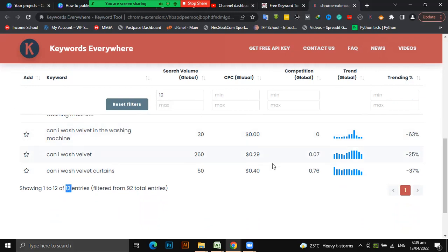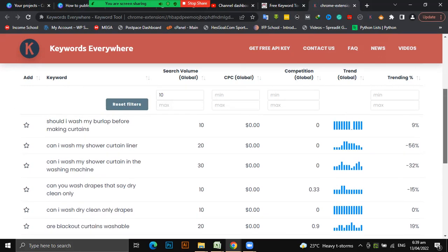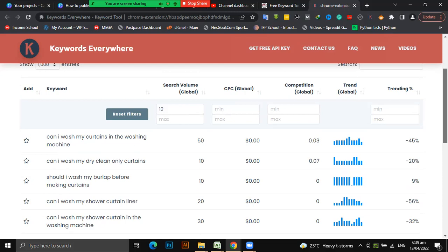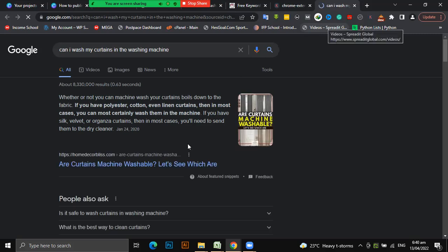If I were you, I would not be discouraged about keywords that have zero search volume because I have actually written on them and they are doing well. If the tool shows zero, that doesn't mean people are not searching for it - it just means the tool is not powerful enough to detect those searches. Let's check 'can I wash my curtains in the washing machine' - this is a broad keyword, I don't think it's going to be low competition.